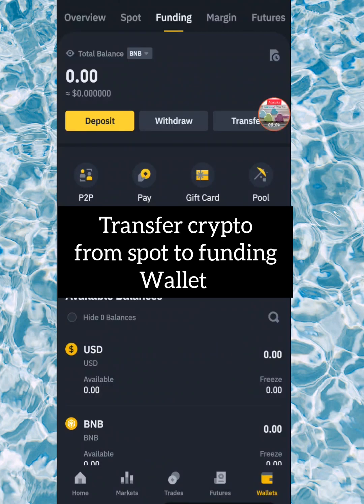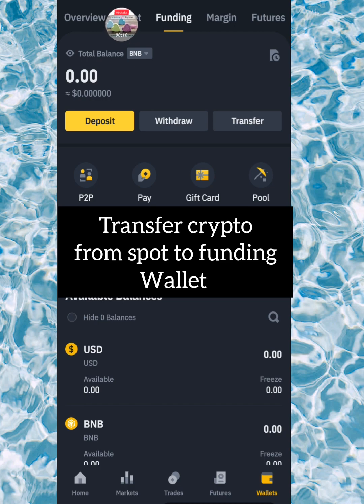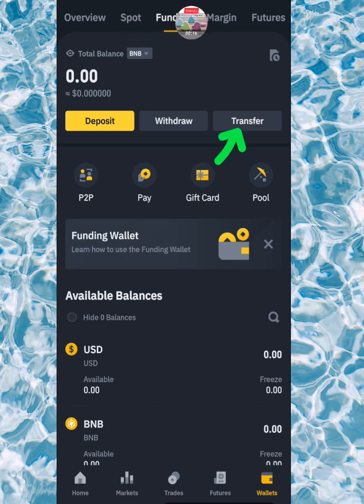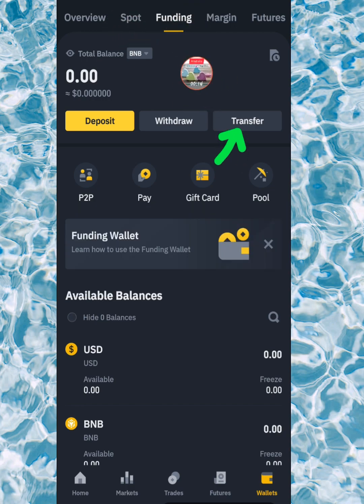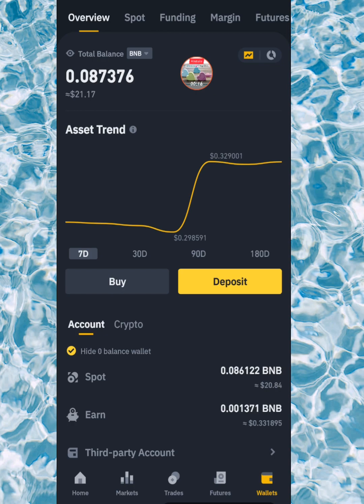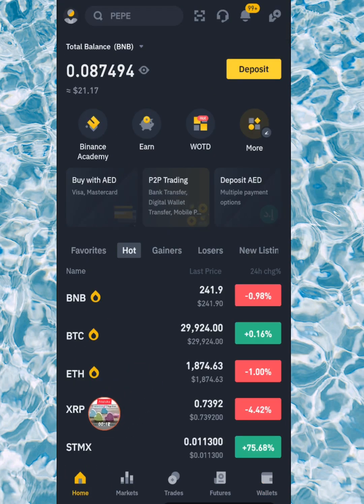Hi everyone, welcome back. In this video I'm going to show you how to convert your crypto from spot wallet to funding wallet and vice versa. My name is Martha Kemrimbe, and if this is your first time, you're most welcome. Kindly subscribe to this channel if you want to see more videos about technology, investment, and business tips.